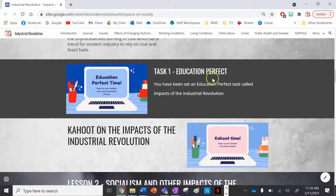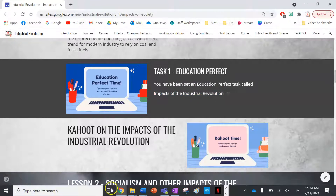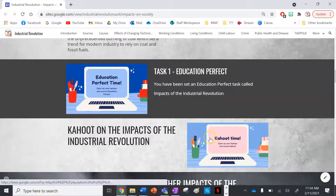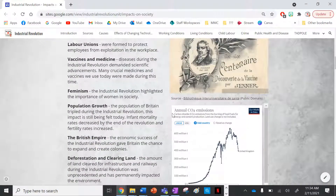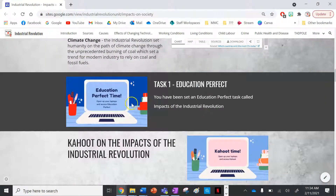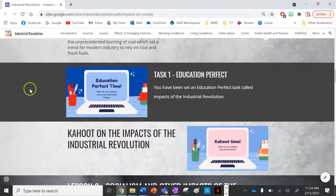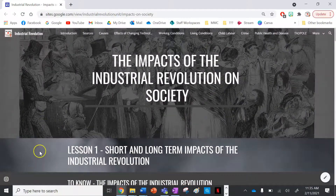For this lesson, get onto Education Perfect and complete the task called Impacts of the Industrial Revolution. When you finish that, there's a Kahoot you can play with your class by clicking the link. Thanks for watching — I hope this lesson was beneficial. The Education Perfect task is quite chunky, so make sure you spend a fair bit of time on it. I'll see you for our next lesson. Thank you.